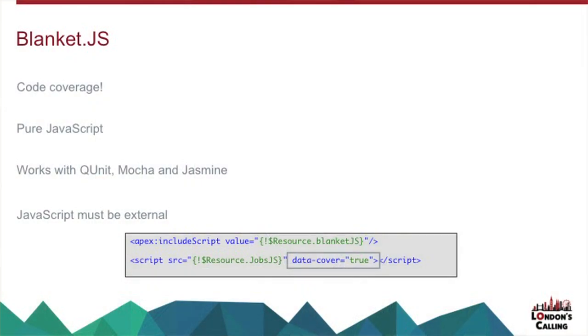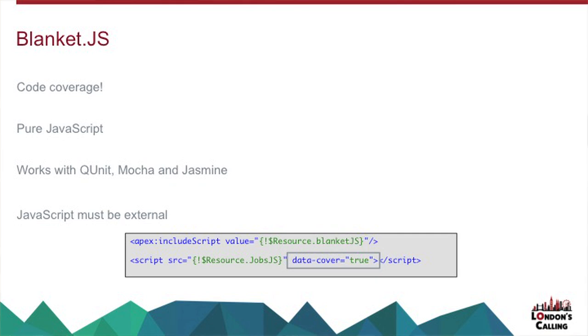So the key thing for me is a Sinon stub. Here's an example: on my job controller JavaScript object, I've got a doSearch function, and that's bound in through unobtrusive JavaScript to the search button. If I then, using Sinon, create a stub, I tell it the object that I want it to stub, which is job control, and the method that I want to stub, which is doSearch.